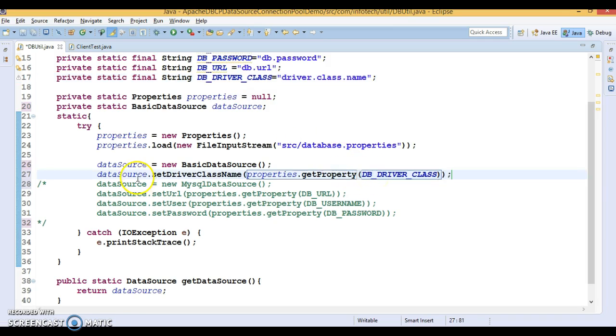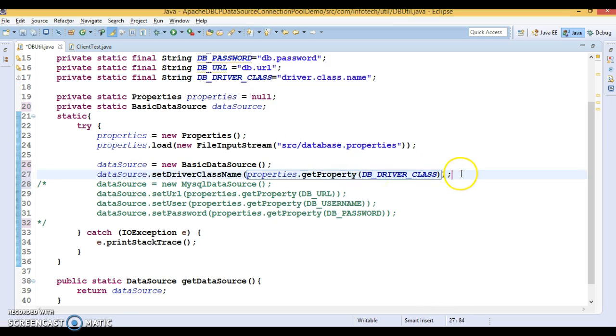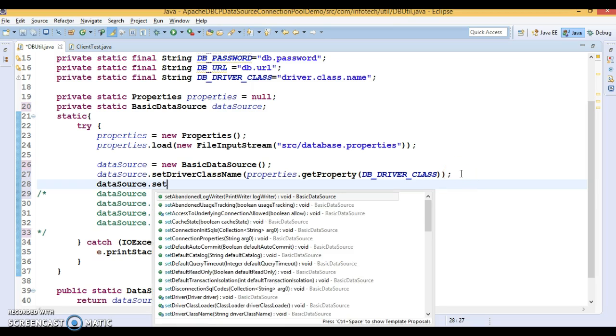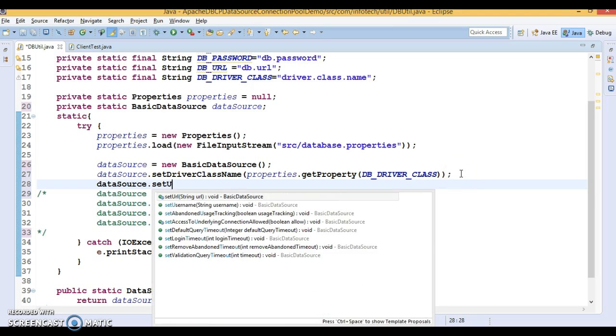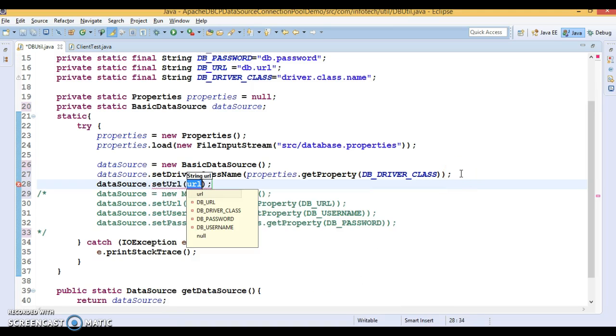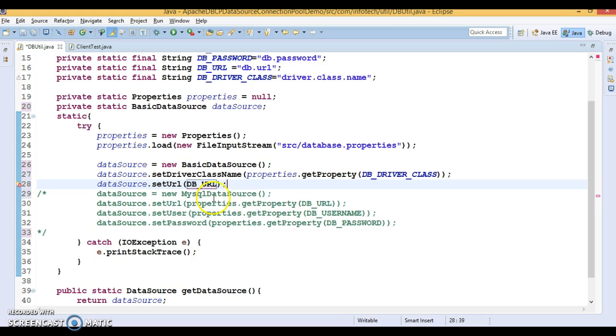Now, next property I would like to set database URL. I would say set. There are a lot of set methods there. Database URL.